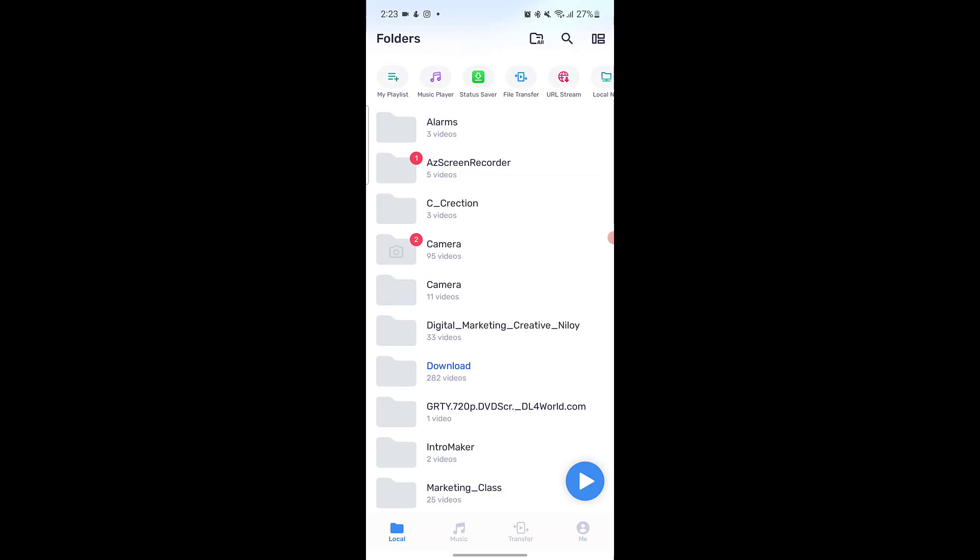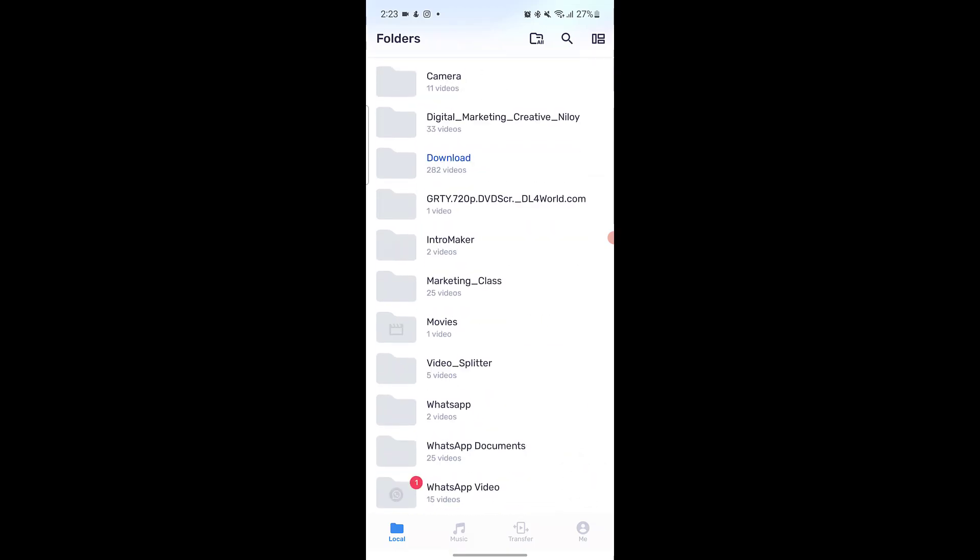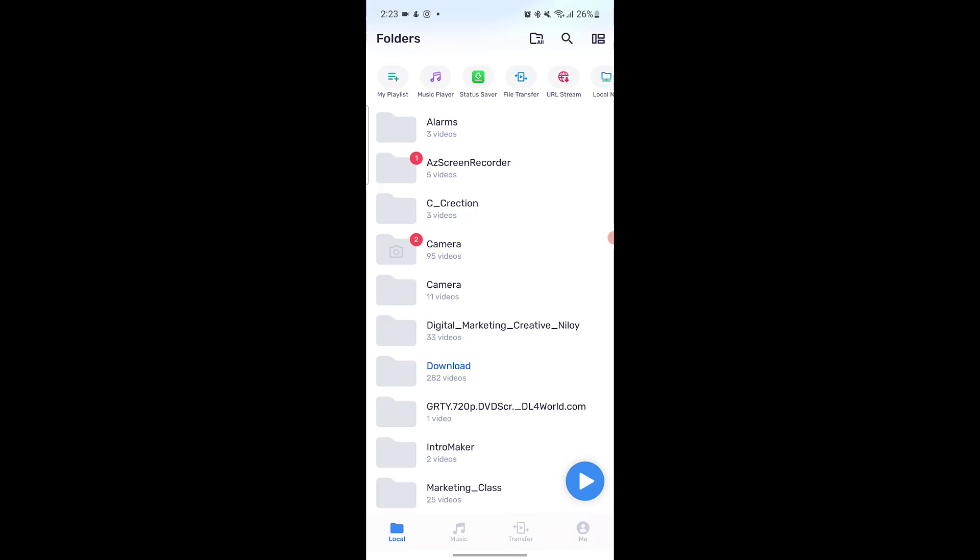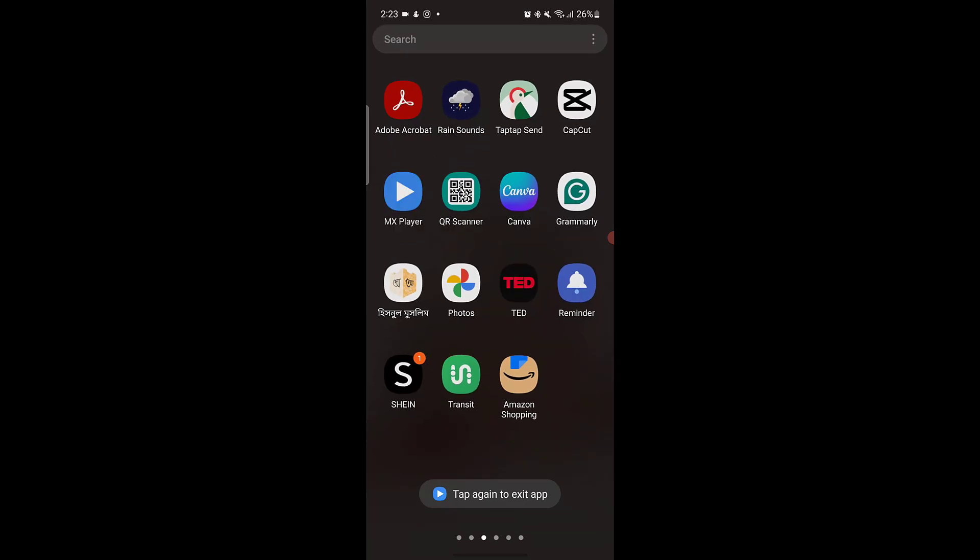So that's how you can block most unwanted ads on your Android device in just a few steps. If you found this video helpful, don't forget to like, comment, share, and subscribe to TechHunter for more useful tutorials.